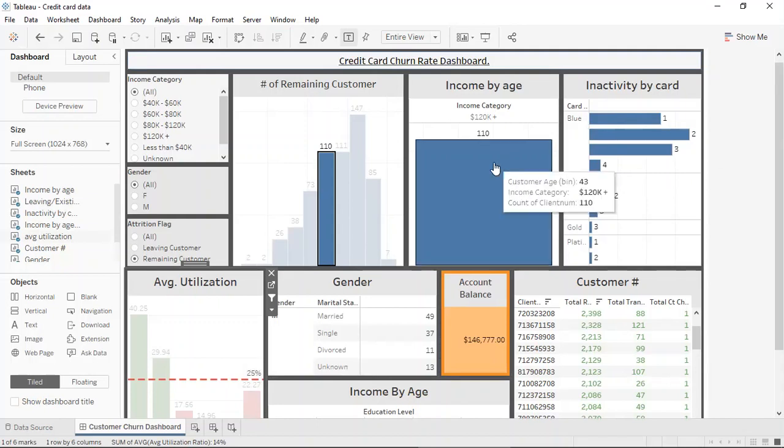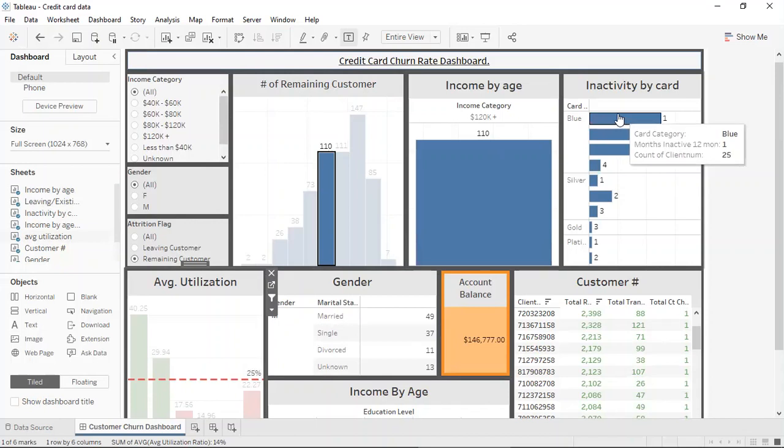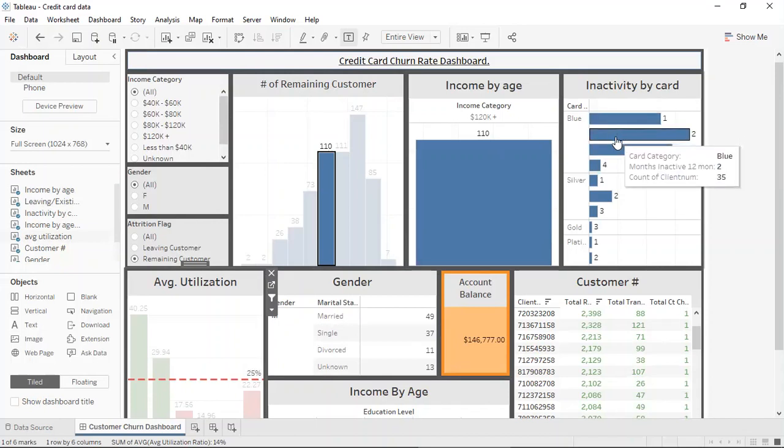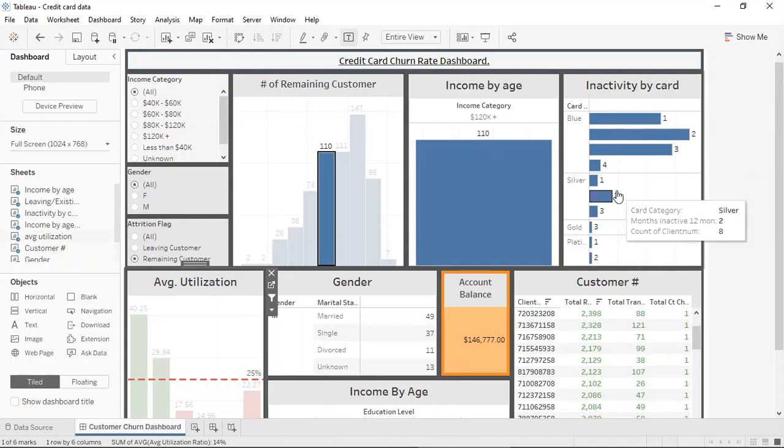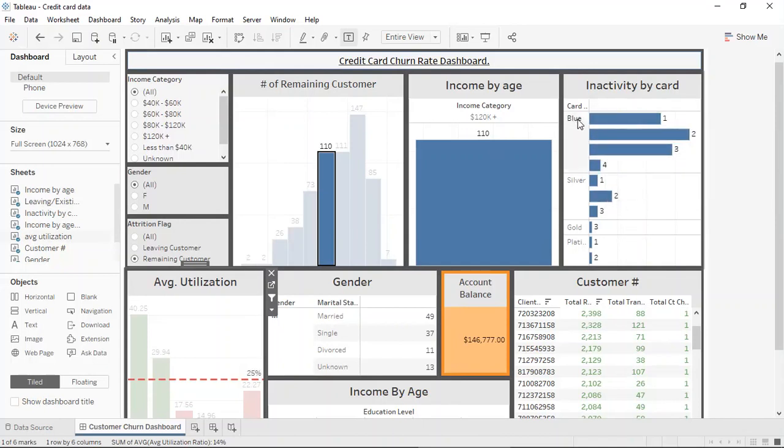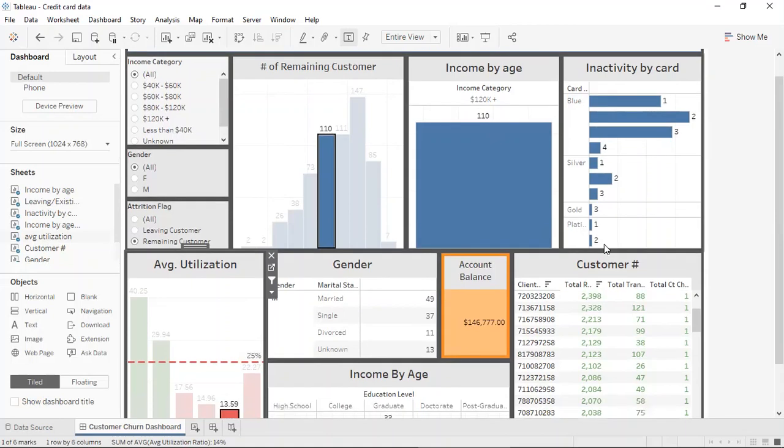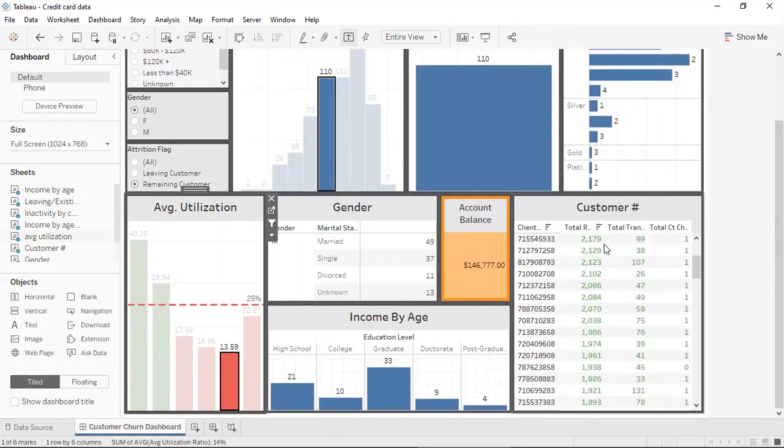And here, it can be seen that at the lower bar of remaining customers, which has a utilization rate of 13.59%, the majority of them have the blue standard card, and they fall within the category of 120K. Now, to ponder, why would the customers that make the majority of the money still have a normal credit card? That should signify that the credit card company should do something better and prompt them to upgrade from a basic credit card into silver, gold, or platinum, and that would make a better customer base.